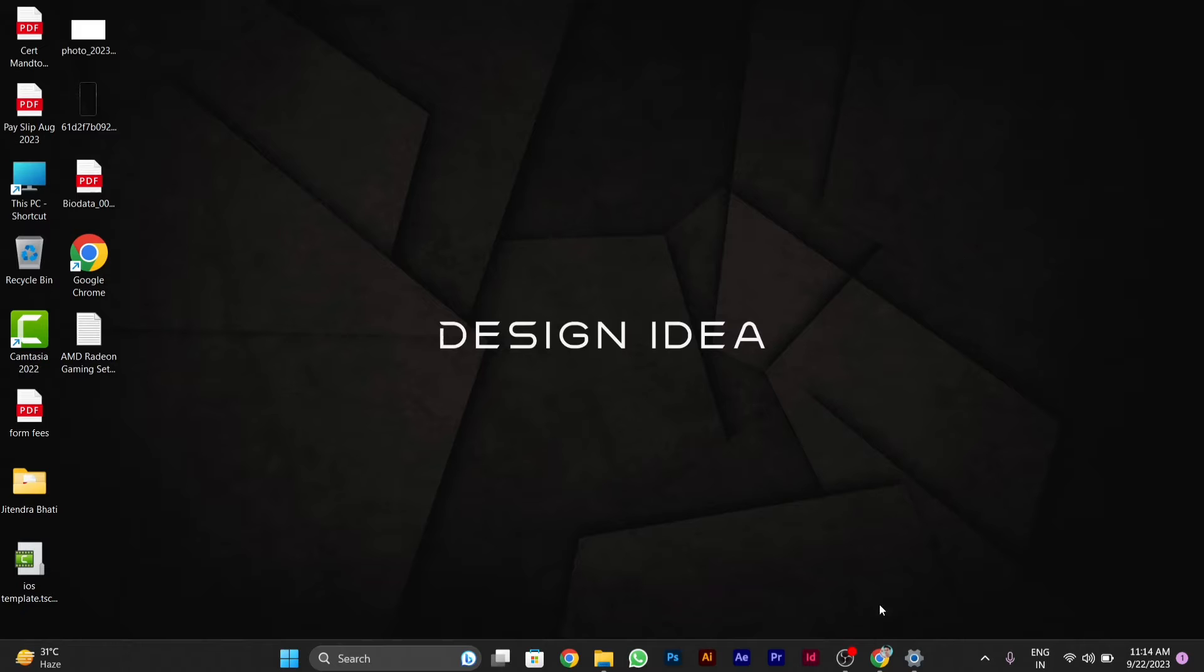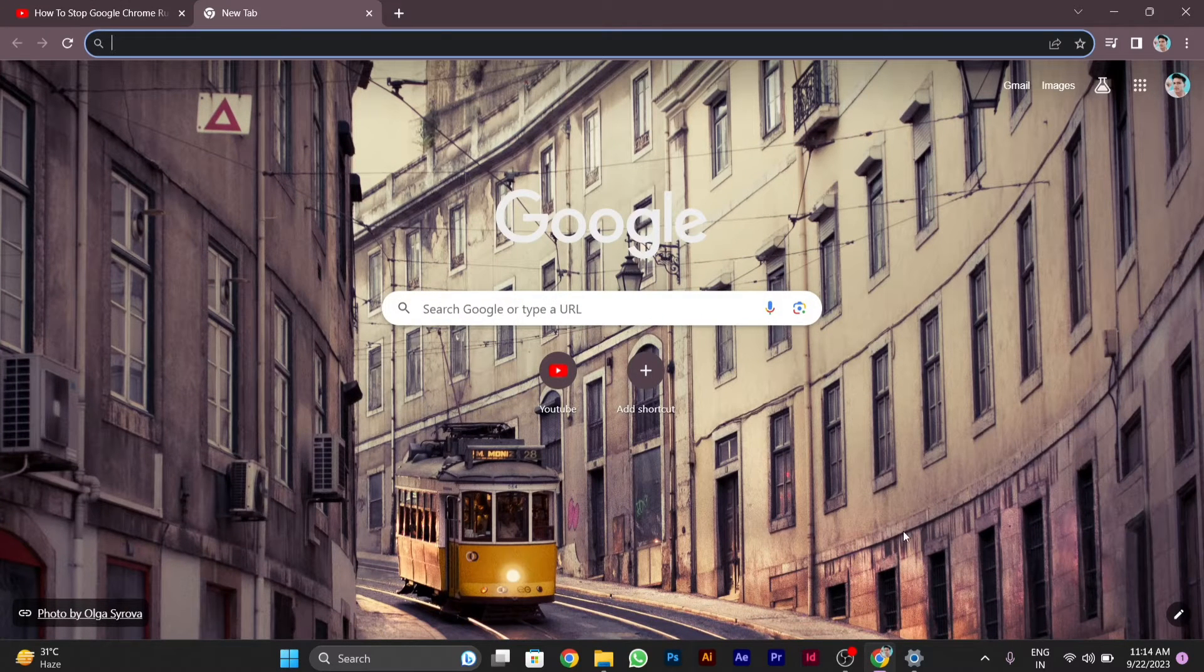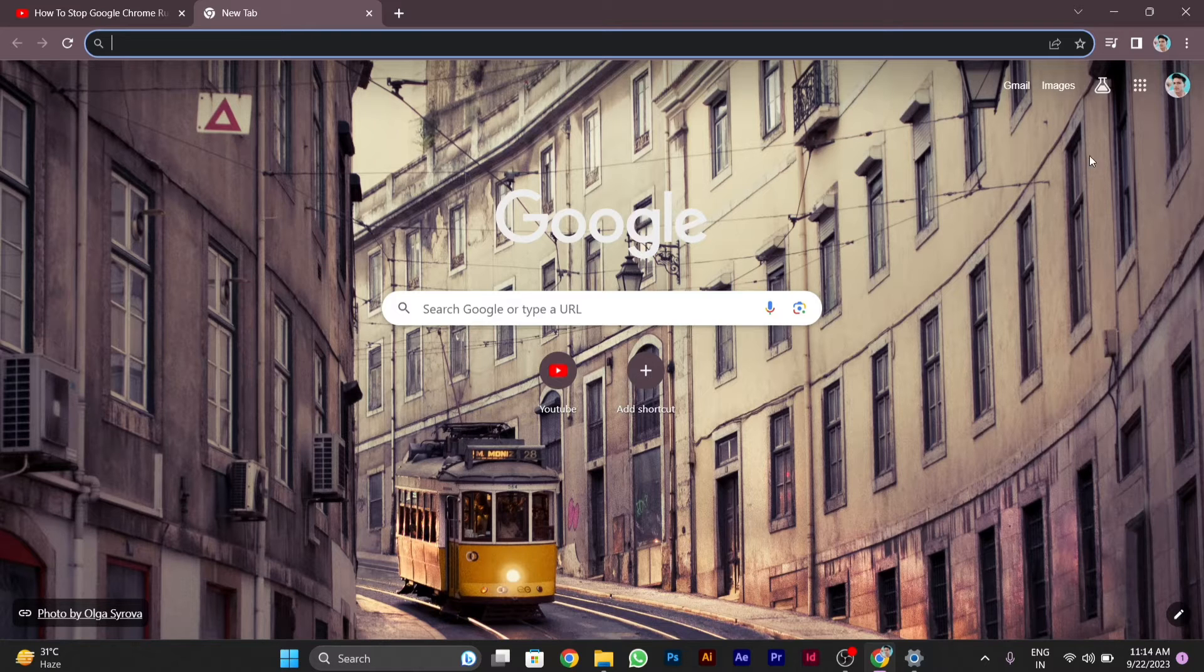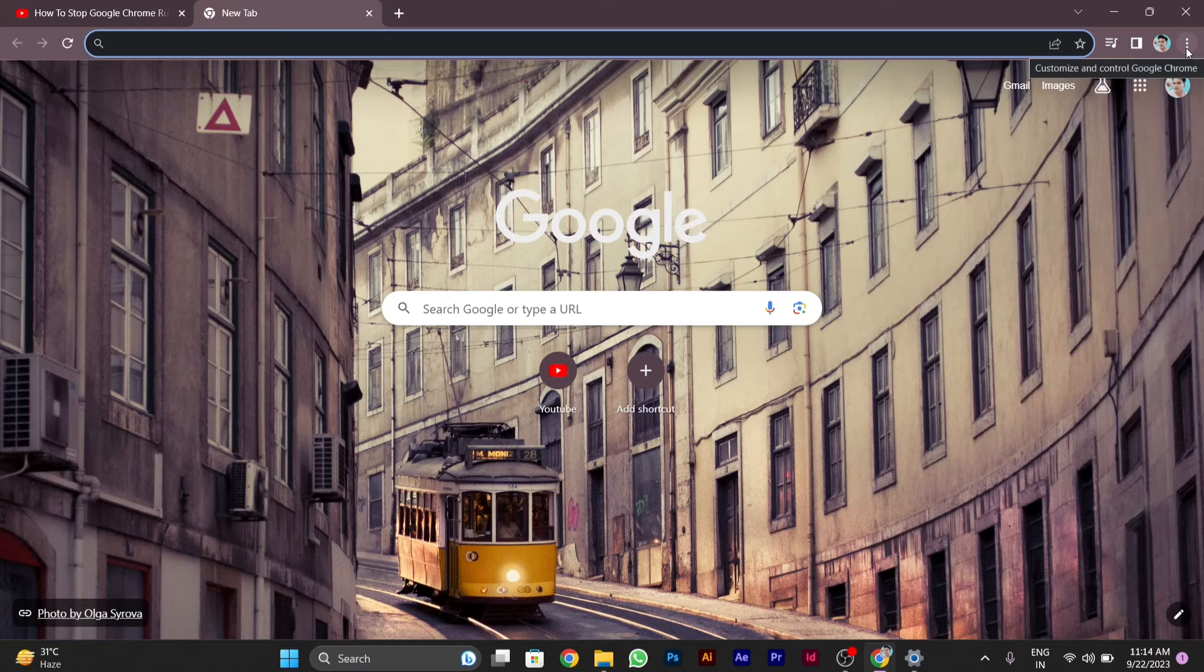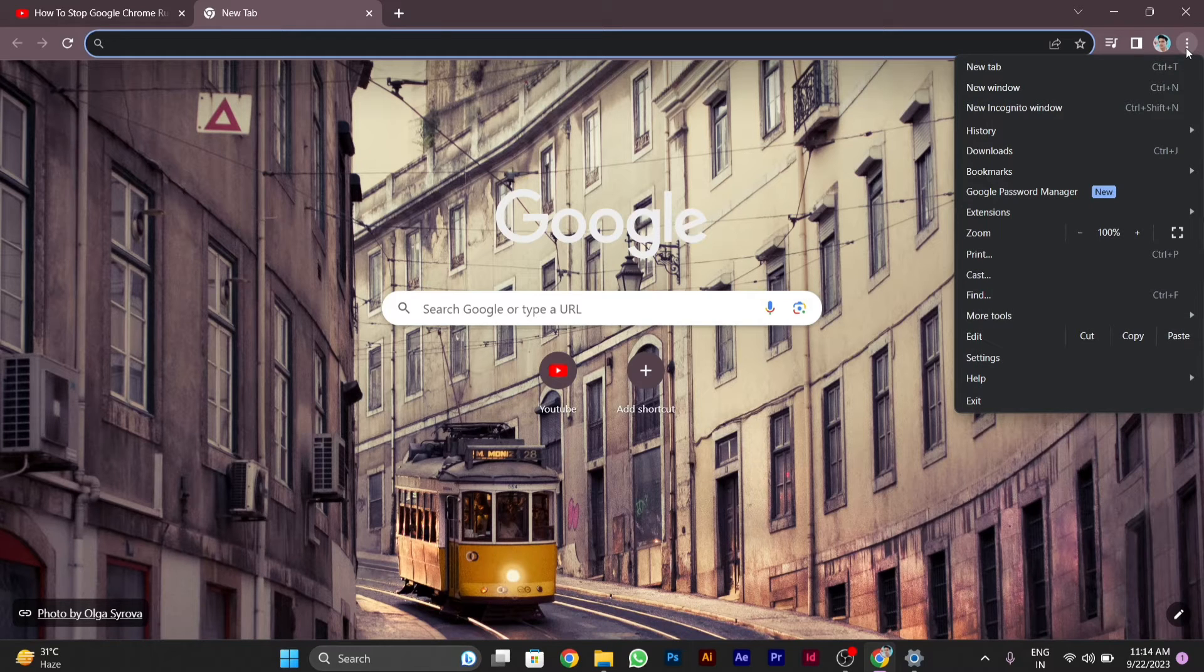So first of all, we will open our Google Chrome. After opening Google Chrome, you have to go to the right side on the three-dot menu button here, then you have to click on it. Then you have to go to the settings.